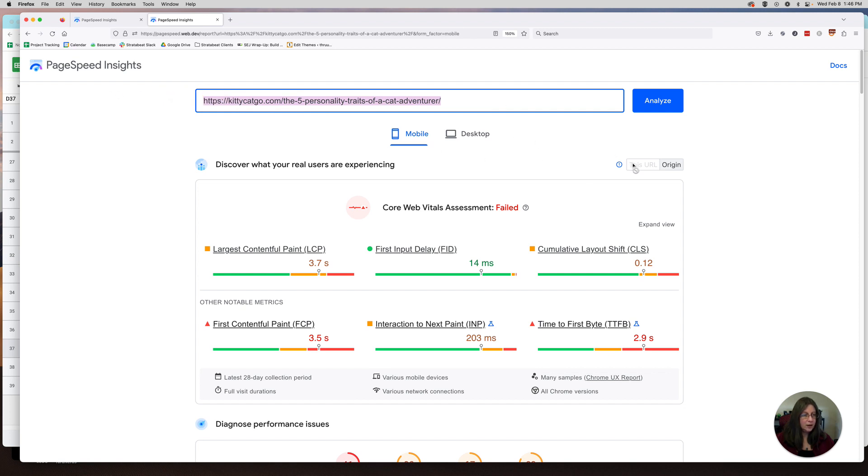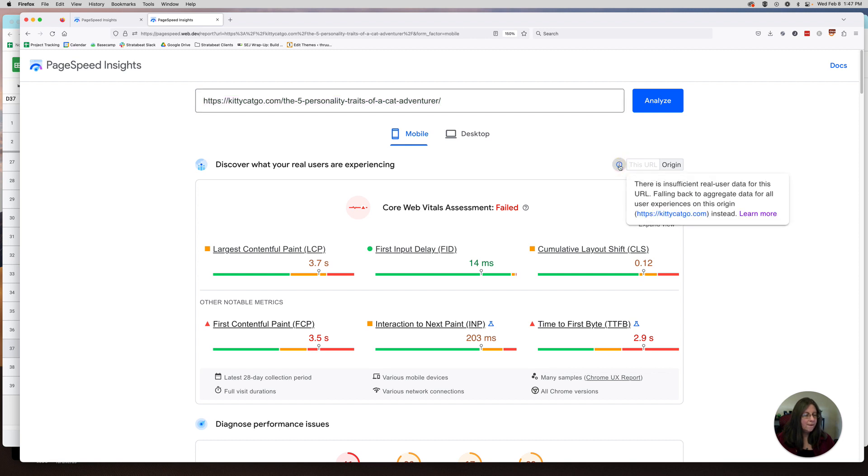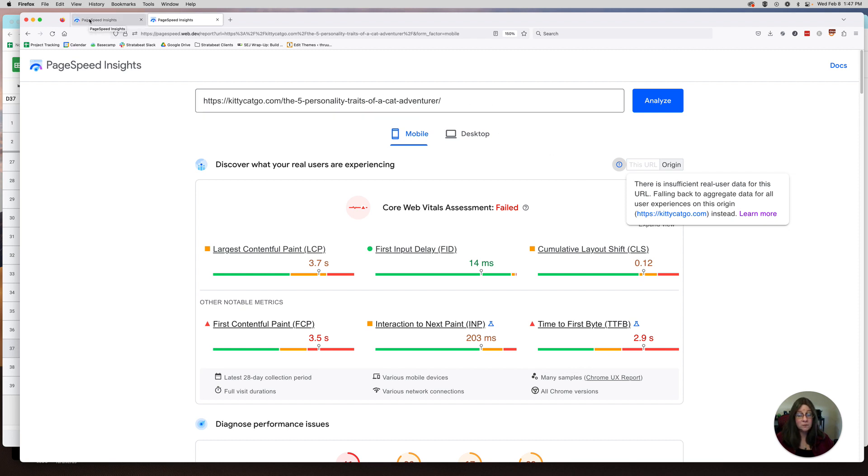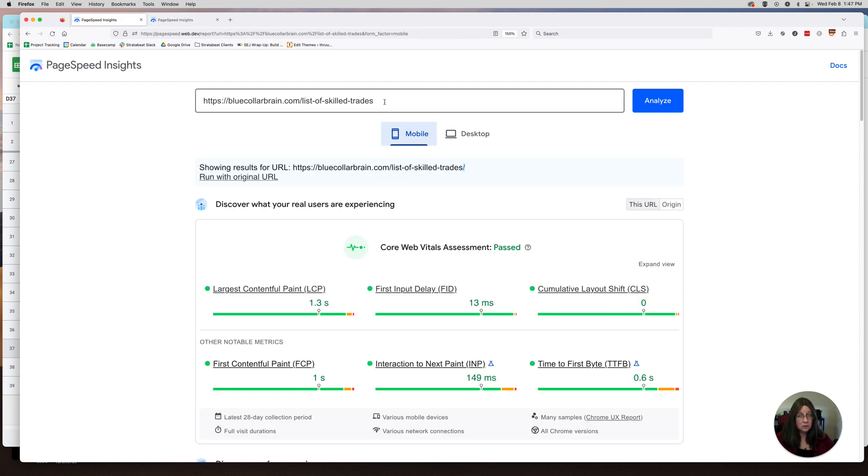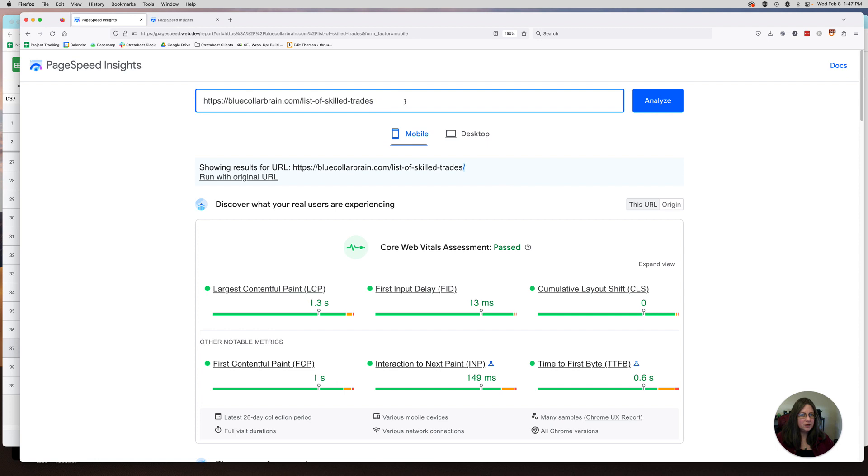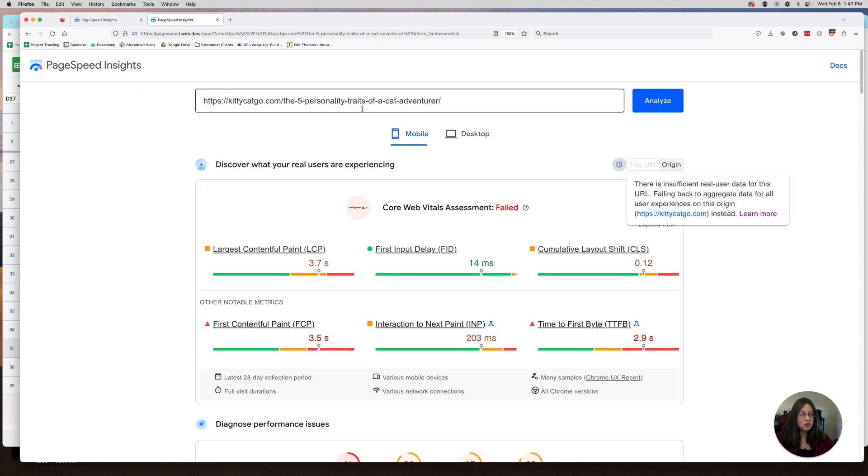Because PageSpeed Insights can only deliver insights on pages it has enough data about. So as this example shows, this page, if I look over here, it says origin and this URL. Because origin is highlighted, it's telling me it did not have enough data for this specific URL to give me Core Web Vitals just on this URL. If you hover over this, it tells you there's insufficient real user data for this URL. The fallback is to aggregate data for all user experiences across the website. So this is kind of giving me a holistic view of the whole website, not just this page.